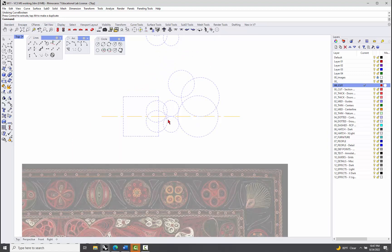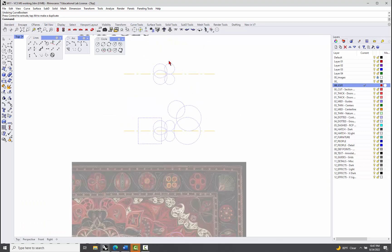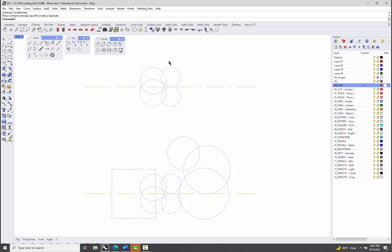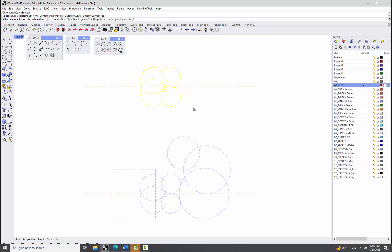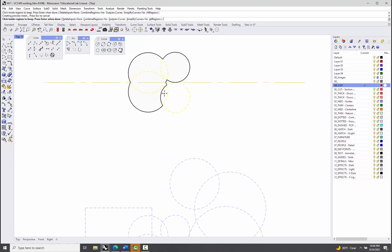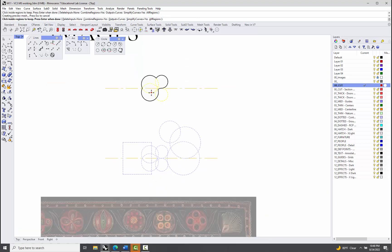Oh, except I lost the, somehow I managed to lose the... So let's do the boolean, let's do the curve boolean again, right? So I'll pick these guys, hit enter, and then sort of start working my way around picking those guys again. I think that was it, right? I don't seem as happy with that one.